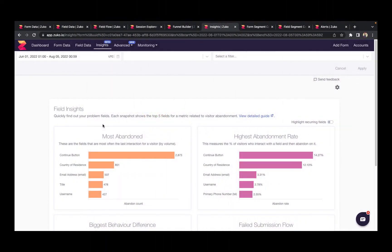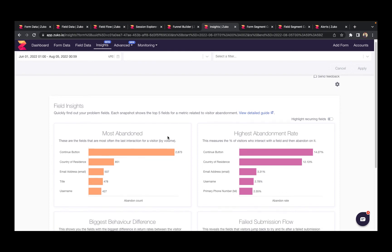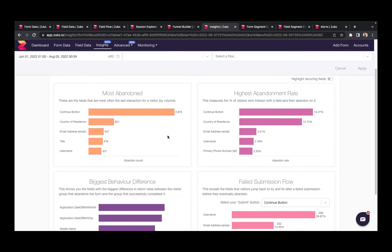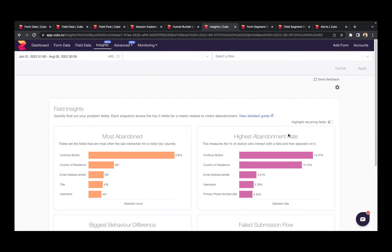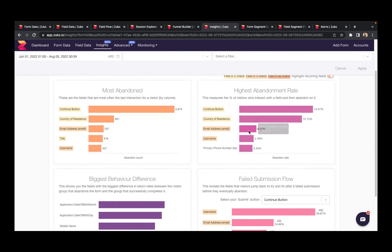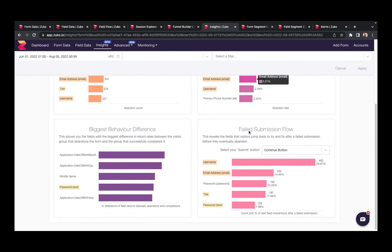Some Zuko customers are short on time and they just want to get to the answers quickly. This is why we built the insight report. It brings together a collection of metrics linked to your form abandonment so you can quickly see which of your form fields are the most problematic, so you can focus on optimizing them first.